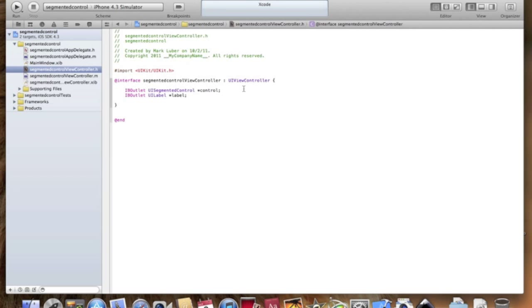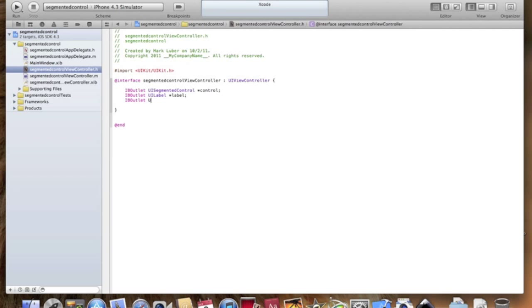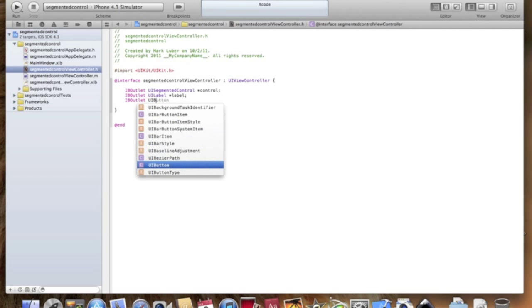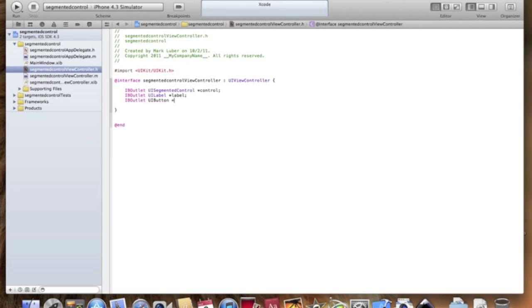Now I'm showing you a simple demonstration. Of course, you can build off of this as I said. Let's go to another IBOutlet for a UI button. And we'll call it button. So you'll see where this comes into play. You'll understand it by, hopefully, you'll understand it by the end of the video. So we have three, one for the UI segmented control, one for the UI label, and one for the button.